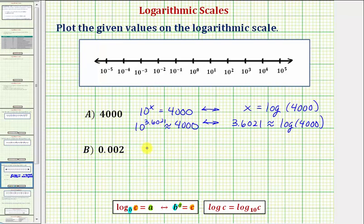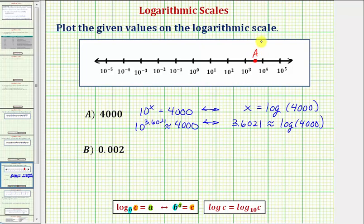But now we can determine where to plot point A. 10 raised to the power of 3.6021 would be between 10 to the third and 10 to the fourth, a little bit closer to 10 to the fourth. Let's go ahead and plot point A here, which again has a value of 4,000.